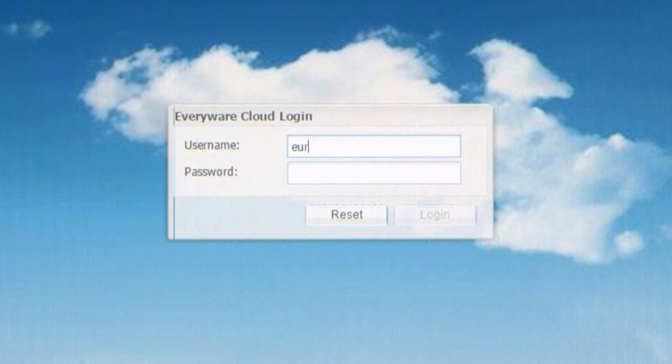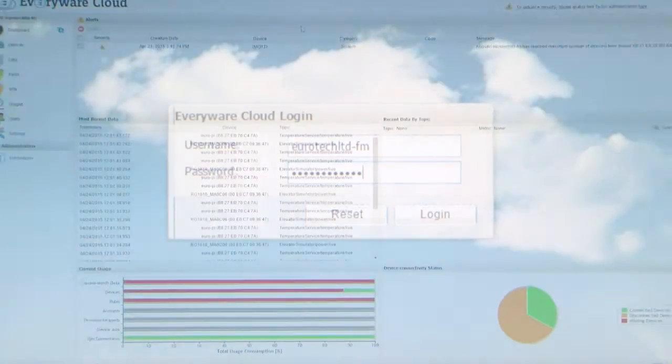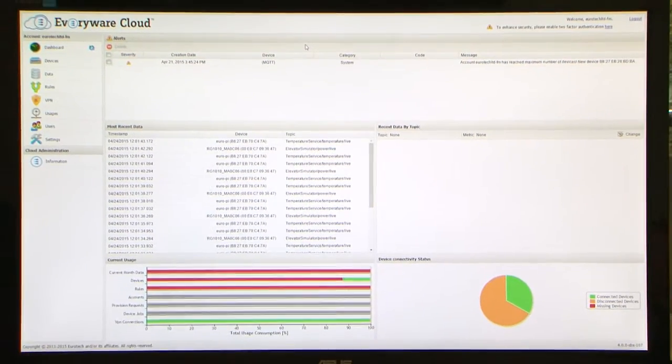The gateway is now connected to the Internet and will make a connection to the Everywhere cloud. Logging in to the Everywhere cloud allows us to remotely monitor and manage the gateway.